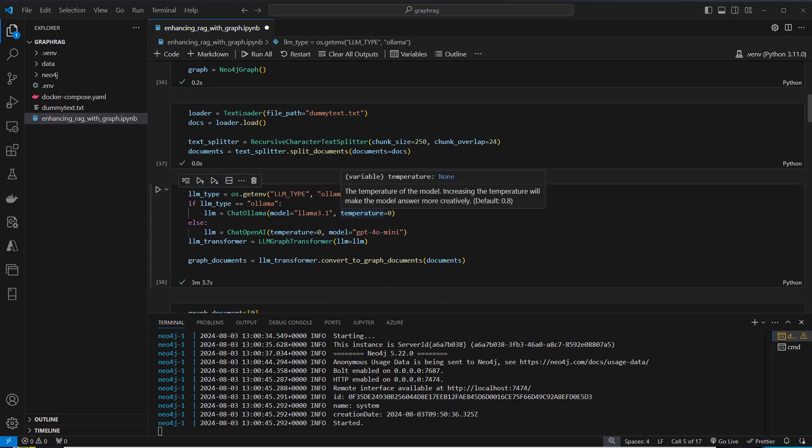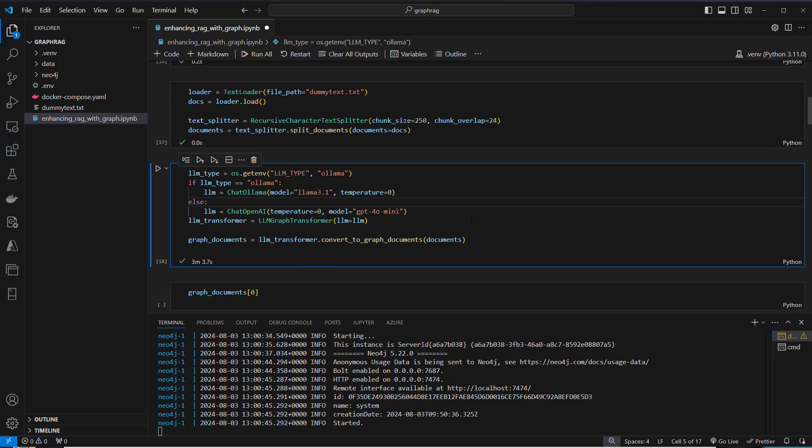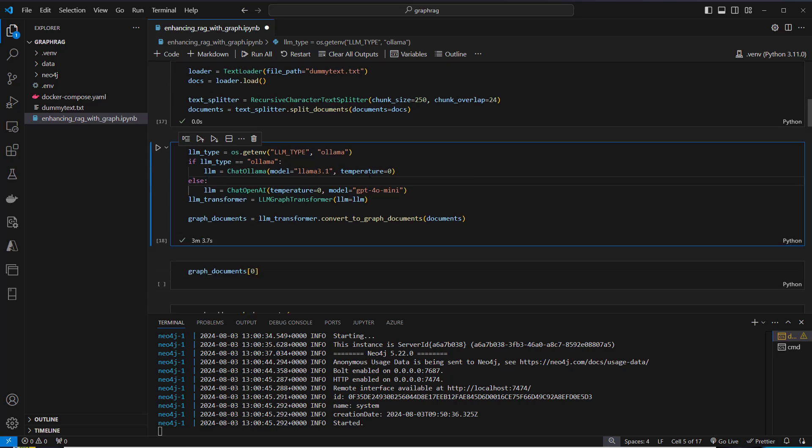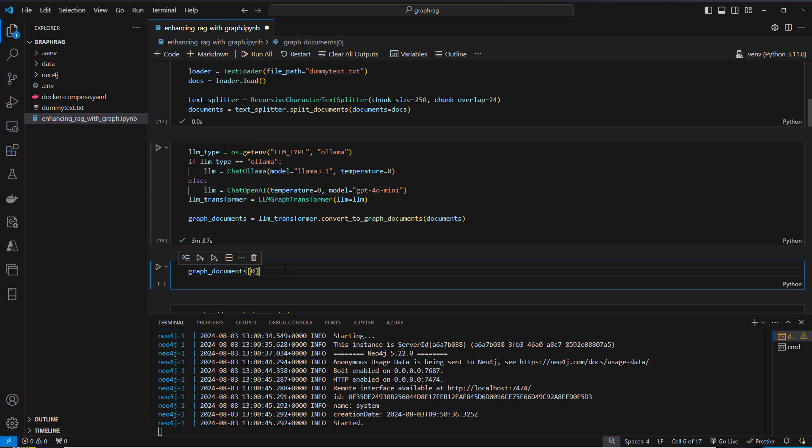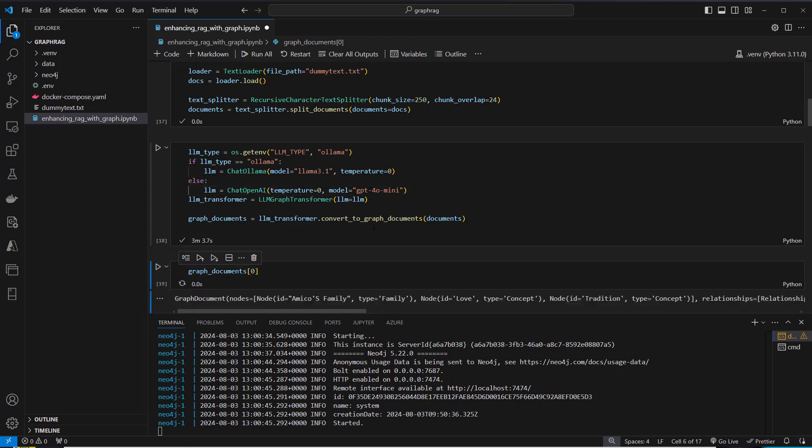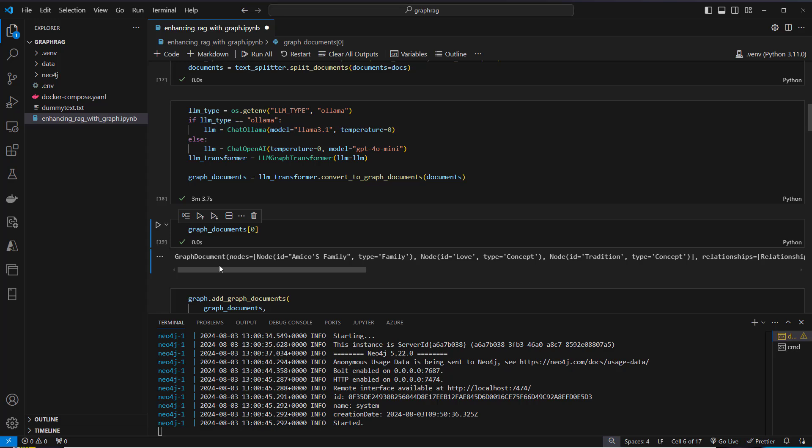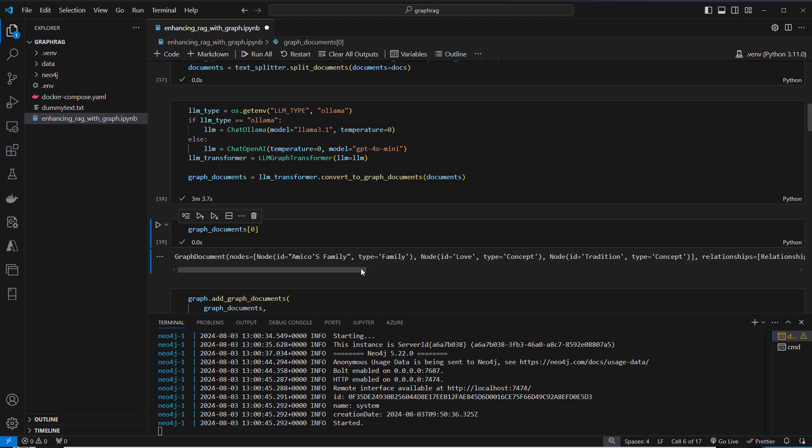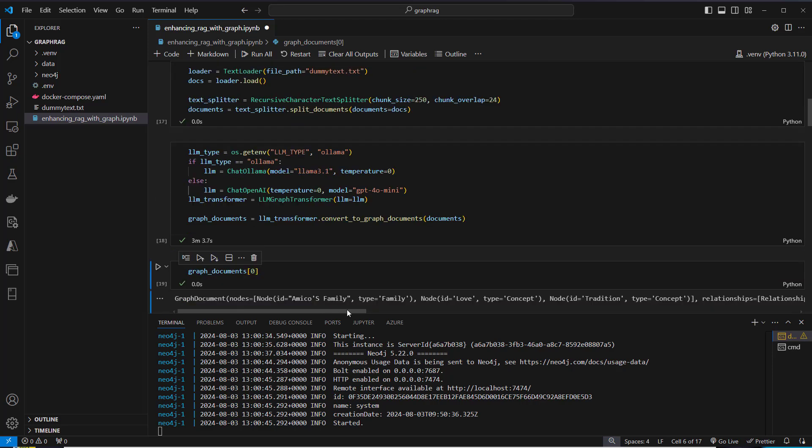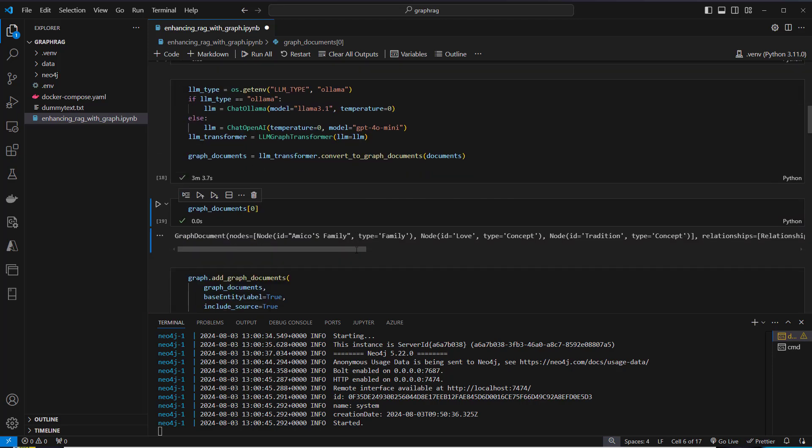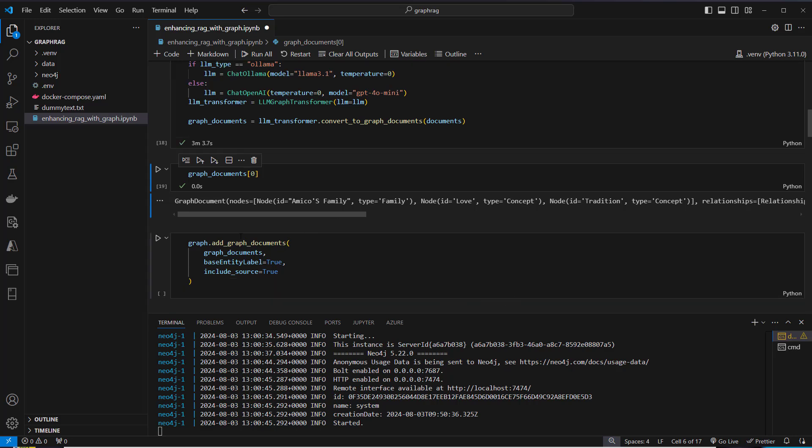Okay, so it took more than three minutes to compute the graph. First time I even ran into a key error, but now it worked. I'm gonna show you how the graph nodes look like. This is a graph document. We've got a nodes attribute, which is a list of different nodes with an ID. The ID is like this, Amicus family, type is family. Then we've got more nodes, like love, concept, tradition. And then we also got the relationships.